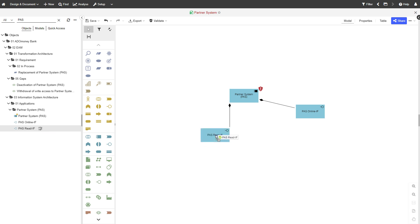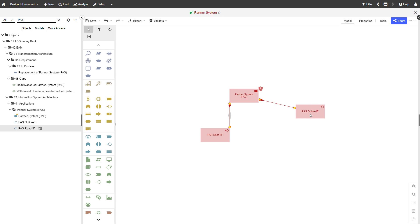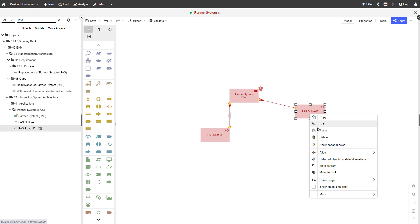To let ADOIT align your objects, select them. Right-click on the selection. Point to Align and then choose your preferred alignment option.